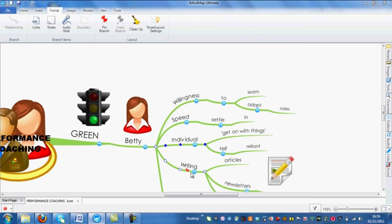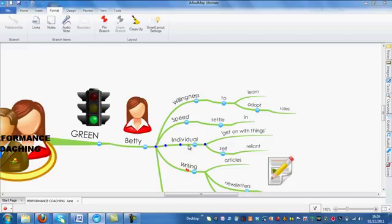Let's have a look at how to pin a branch. Firstly, you need to click on the branch so it is selected. If you are a Windows user, you need to go to the Format tab.